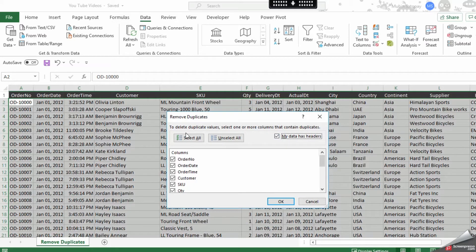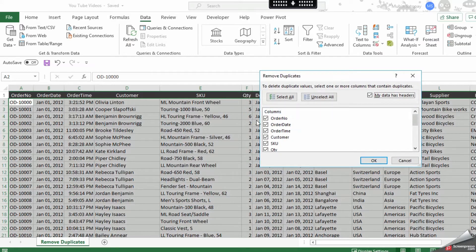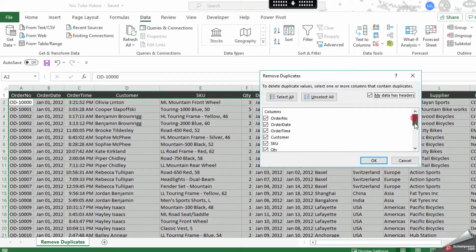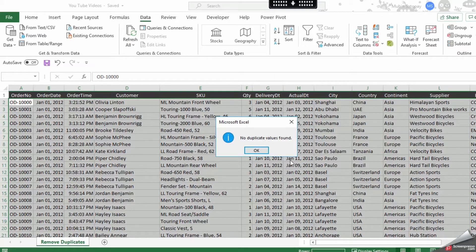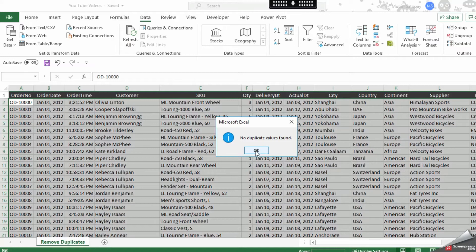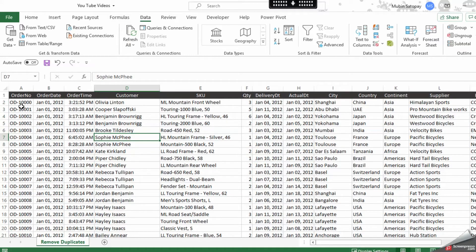...if I untick over here and untick anything like this and I'll do OK, it says no duplicates found. So what does this mean? It means if I have exactly the same row appearing on the next row, then it is considered as duplicate.